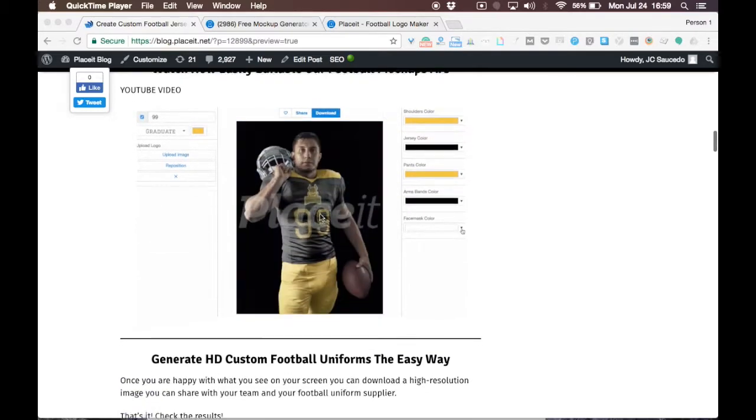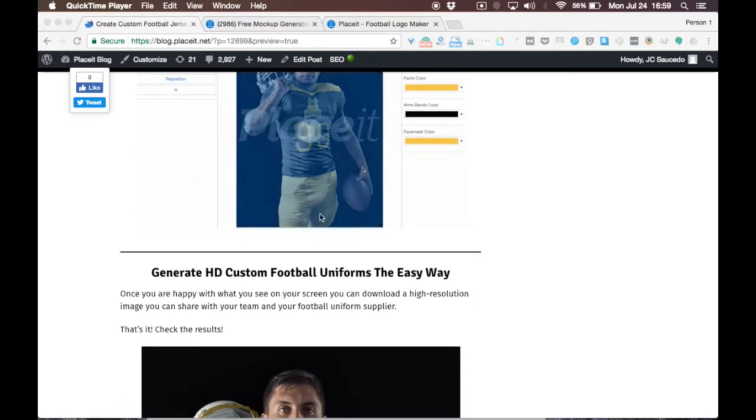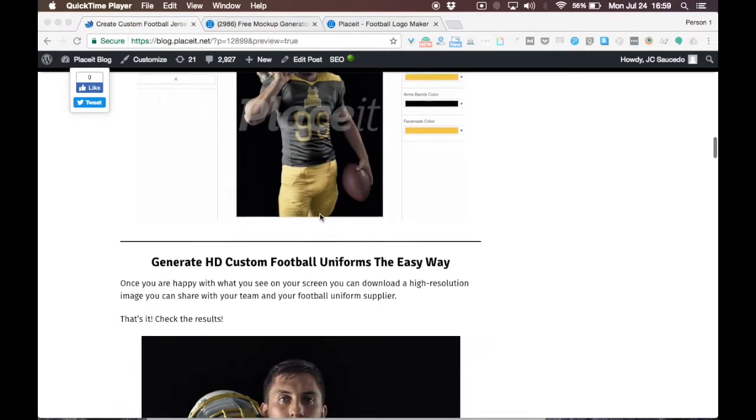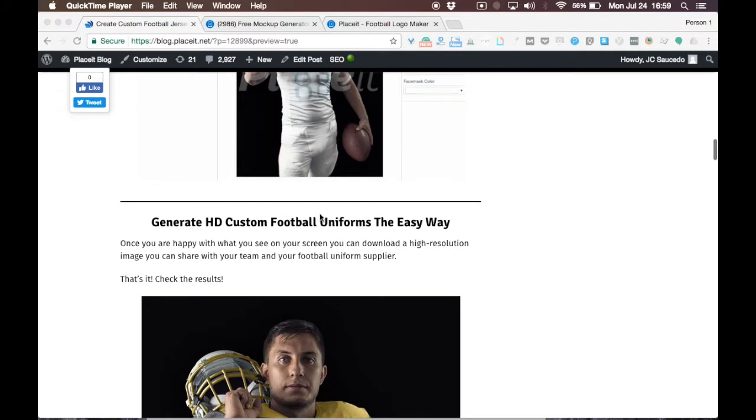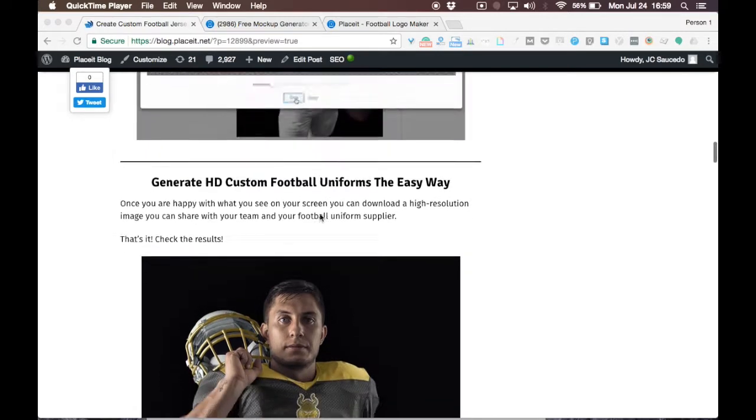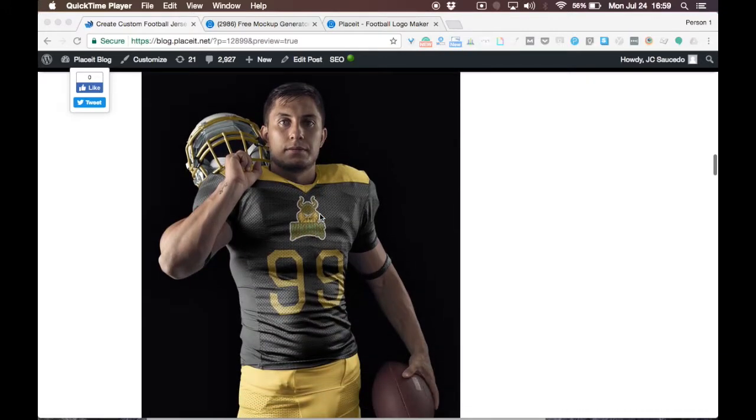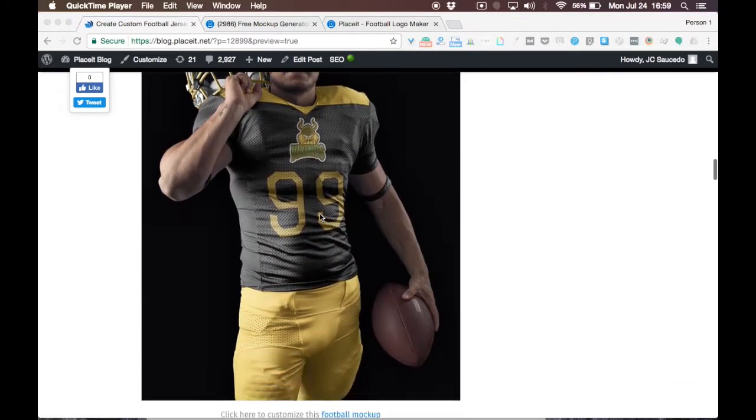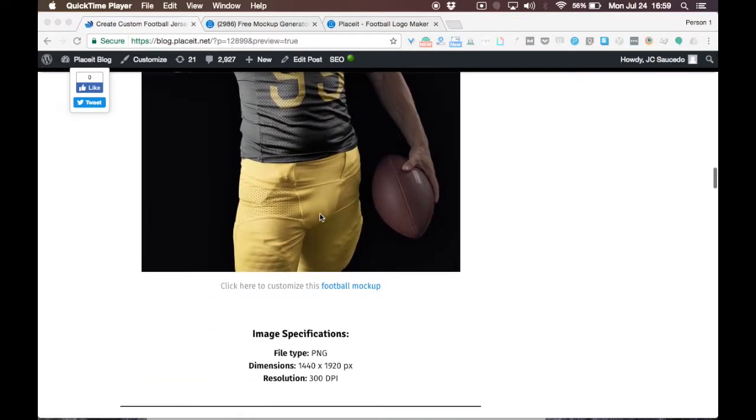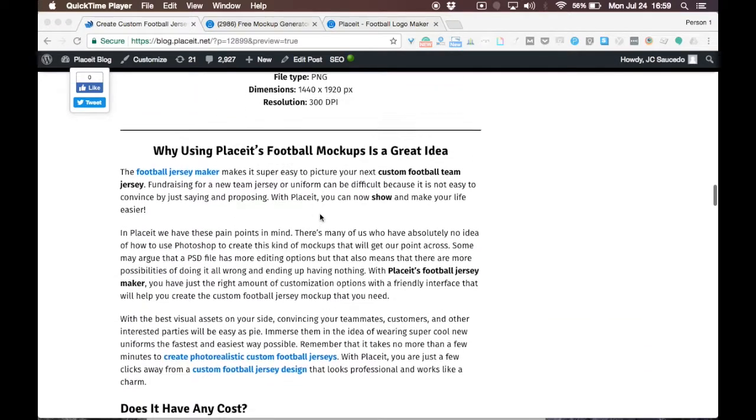Sports mockups are Playzit's latest and coolest edition. I'm pretty sure you're going to love them. You may need a jersey mockup to show your teammates how the new uniform is going to look, receive feedback, and then send the final mockup file to your custom football uniform supplier and have your jerseys manufactured exactly how you want them to look.